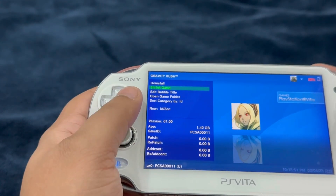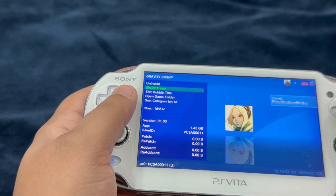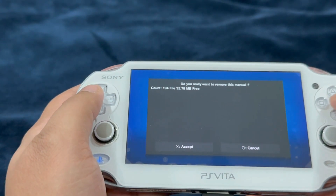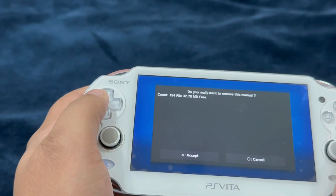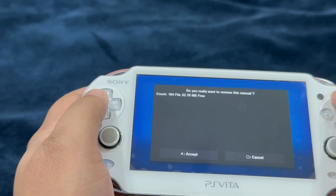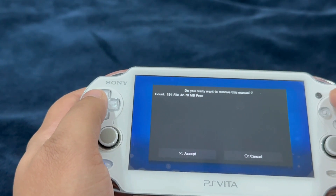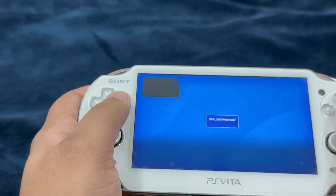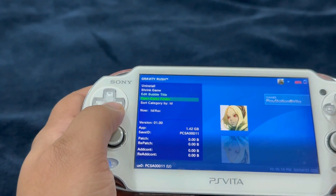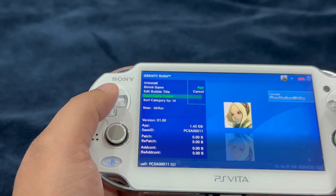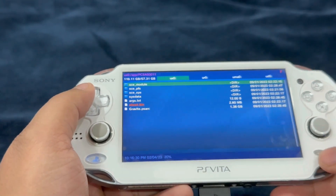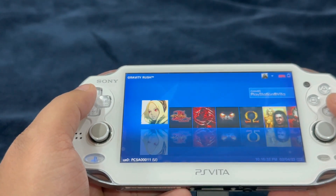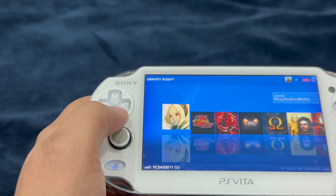You can uninstall the game or shrink the game. Let's go ahead and see — no duplicate files detected, that's great. It says: do you really want to remove this manual? It's going to free up 32.78 MB. You can also open up the game folder.